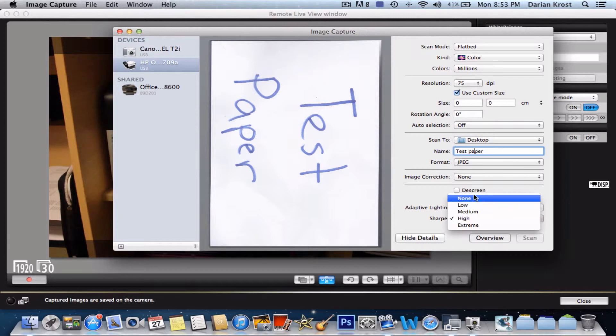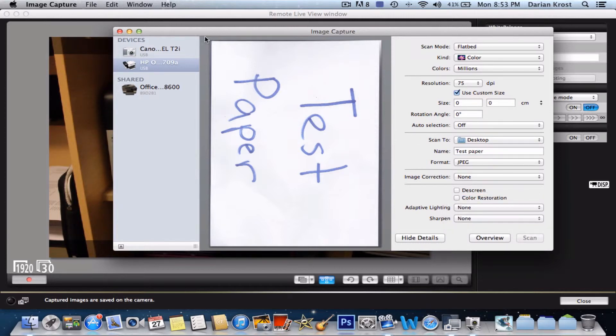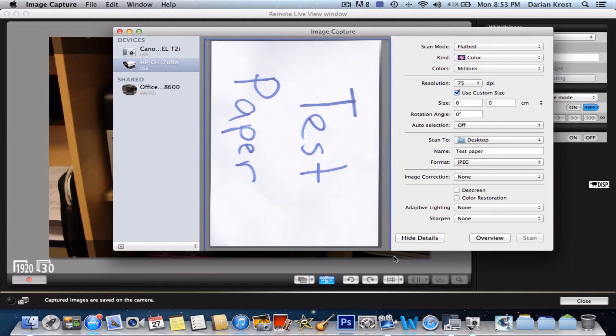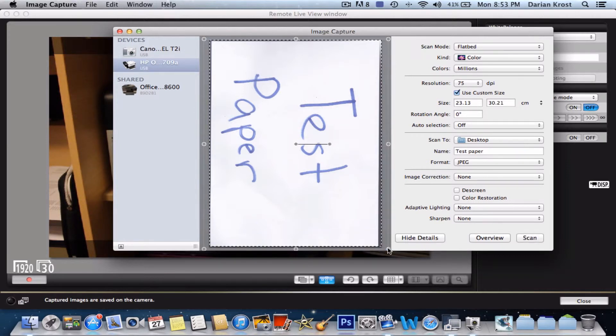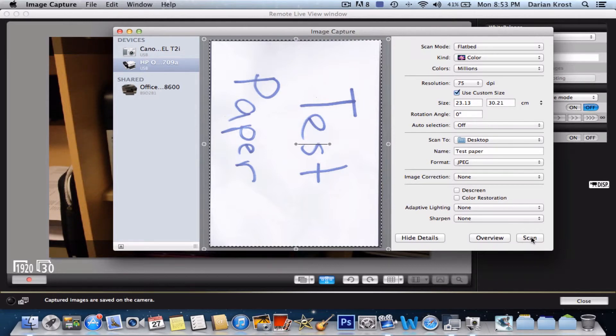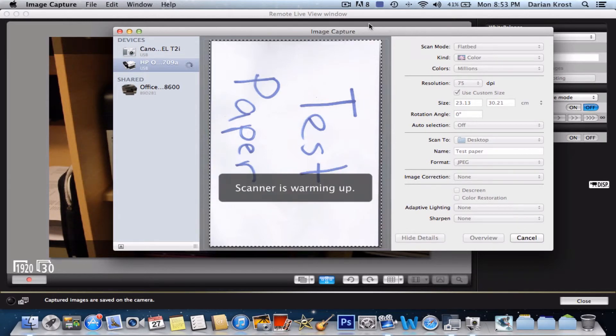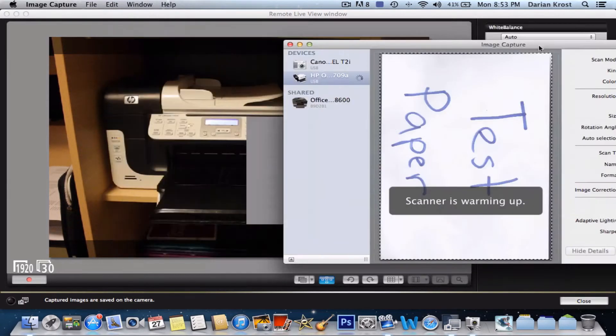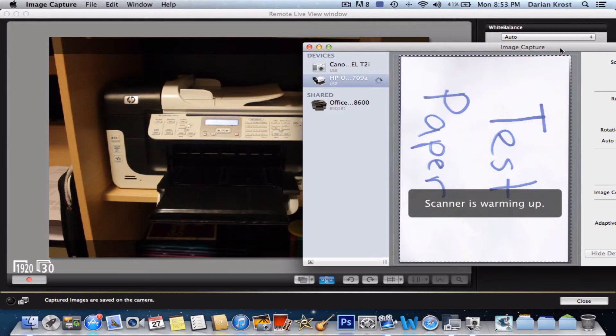But then once you've done it, I'm just going to select it over the whole picture because now it's going to scan what I've just selected. Then you want to click on scan. I'm clicking on scan.